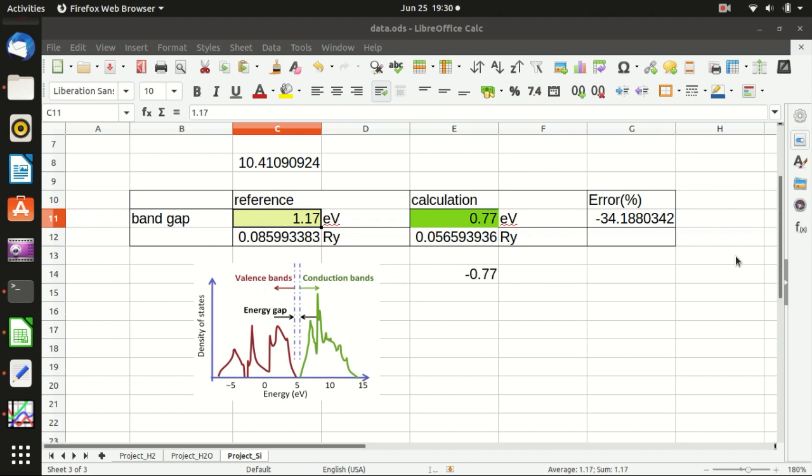I hope in this video you have already learned how to calculate the density of state of silicon and how to estimate the band gap of silicon. I hope to see you next time.